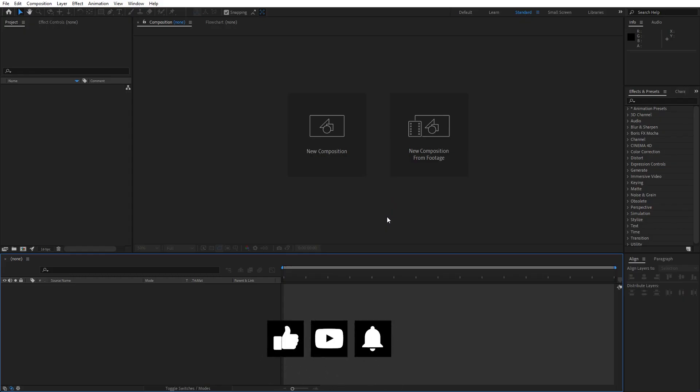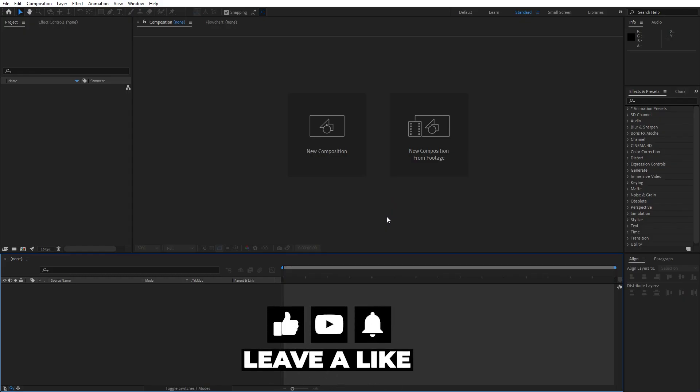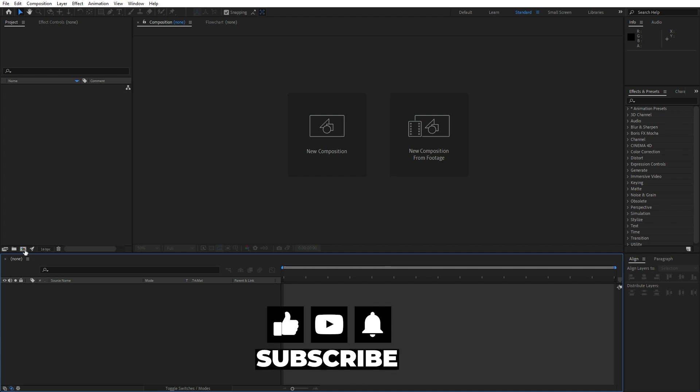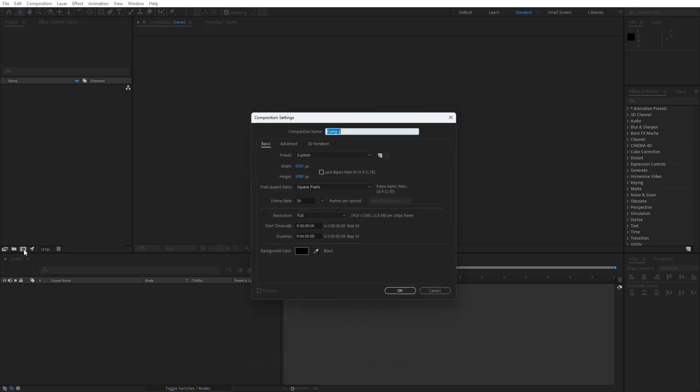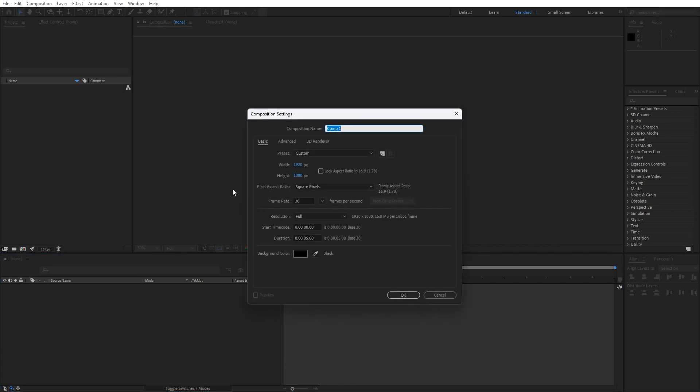Alright, we're here in After Effects and first, like always, let's create a new composition. Hit this little icon here or CTRL-N on your keyboard. For the composition name I will do 'final', but of course you can type your own text. For width and height, we will do full HD, 1920x1080.